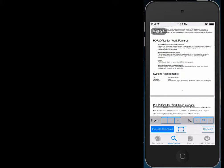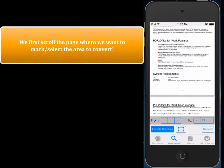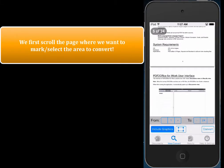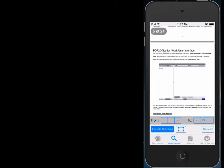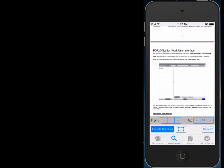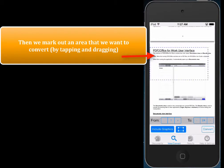Now, we simply need to draw a rectangle around that area that we want to convert. So what we want is to scroll to the area, and we use this thing called the Area Select tool. And we just tap on it, and we draw a rectangle around that area.